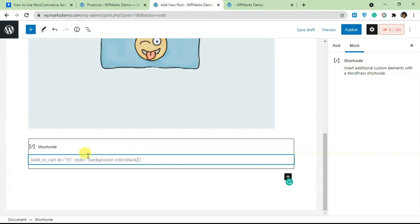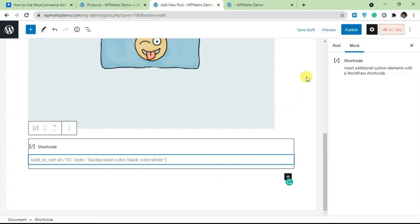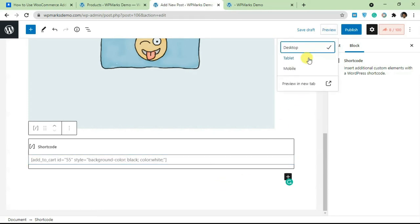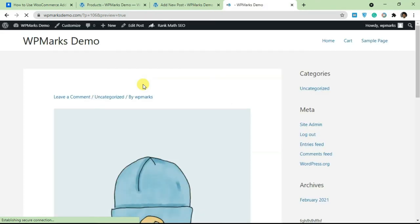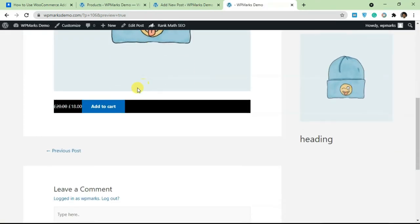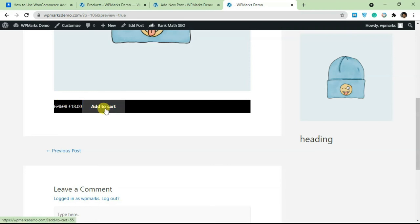And I could change the color of the text to white. Let's just see how this looks on the live site. I'm going to preview this, generate a new preview and let's scroll down.